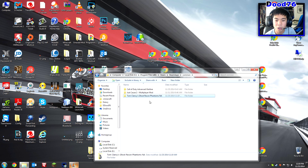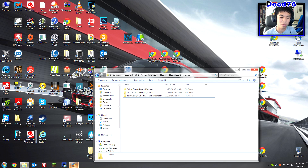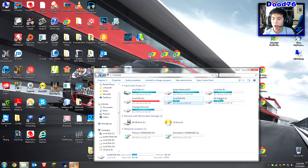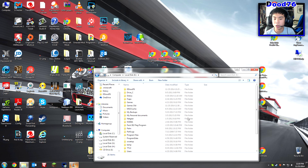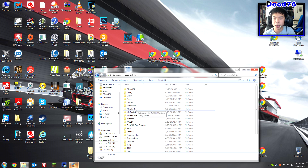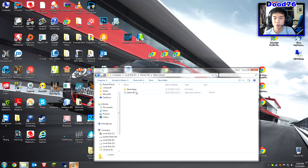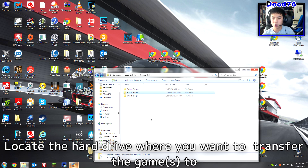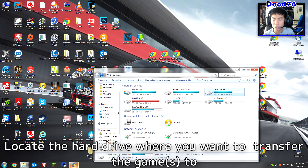I have my games installed on another hard drive also, but this is just an example. Say I want to move Tom Clancy's Ghost Recon Phantom to another hard drive — I want to move it into my external hard drive. You can install to any other hard drive as long as it has enough space.